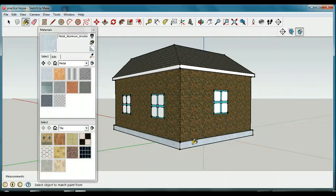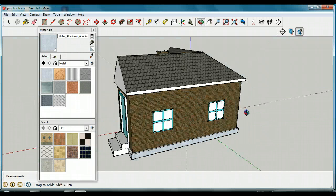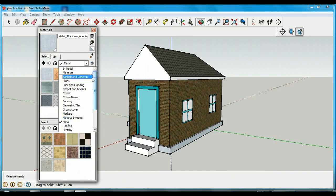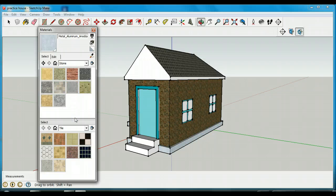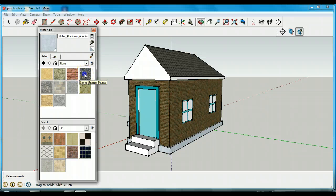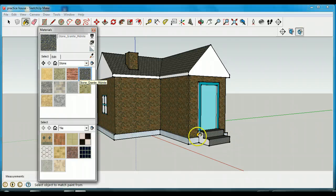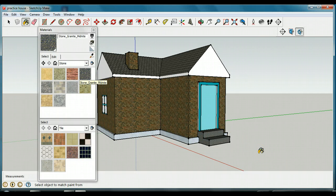Now we have our steps. The steps really should be concrete — that's what we want them to be. I'm going to go here and pick a stone color — maybe a granite stone color. I'll click there and put that on all my steps. So now I have nice granite-colored steps. I'd like you to do the same thing: apply the granite color to your steps as I just did.